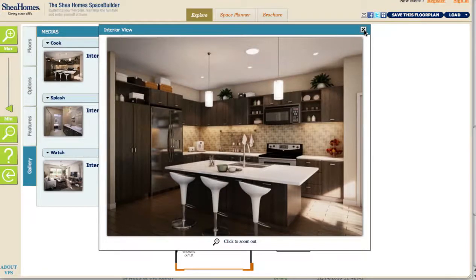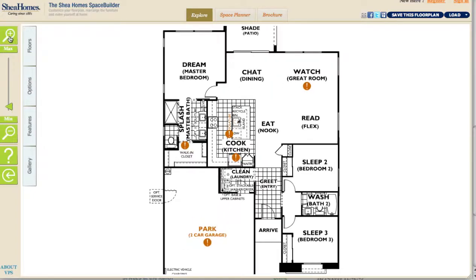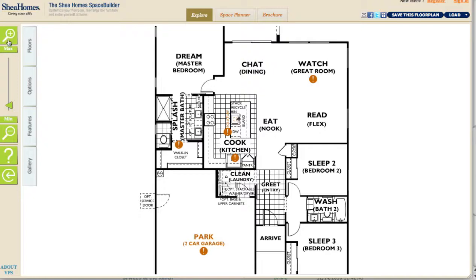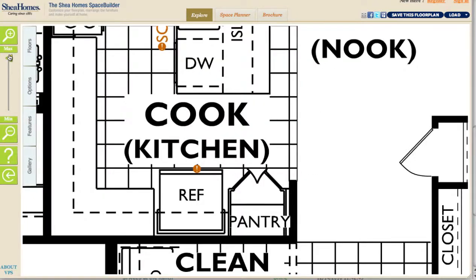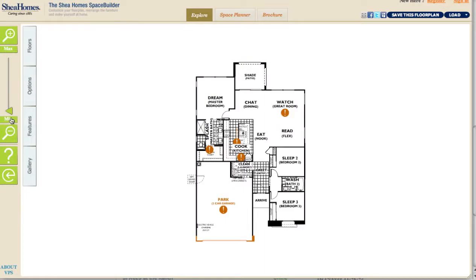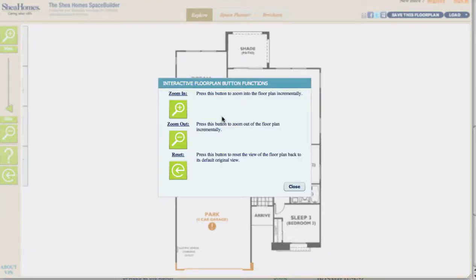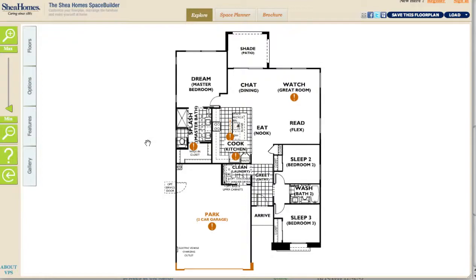The final set of tools are over on the far left: your zoom controls and the help button. I can use the plus sign to incrementally zoom in, or click Max to go all the way in. I can use the slider to go anywhere in between, or go all the way out to minimum for a bird's-eye view of the whole floor plan. To get back to where I started, I simply hit Reset. The help button gives a brief explanation of those three zoom controls.